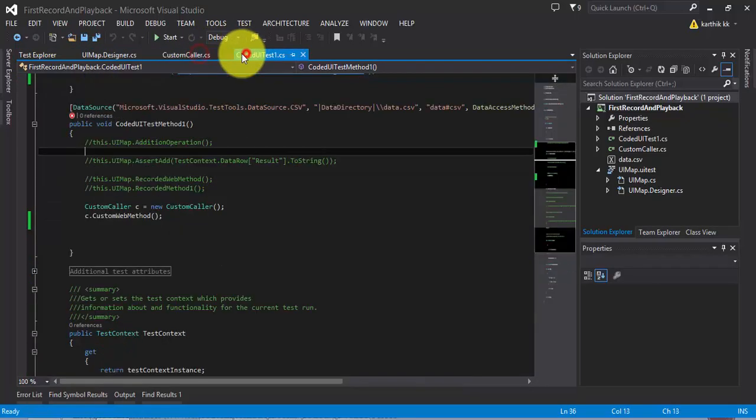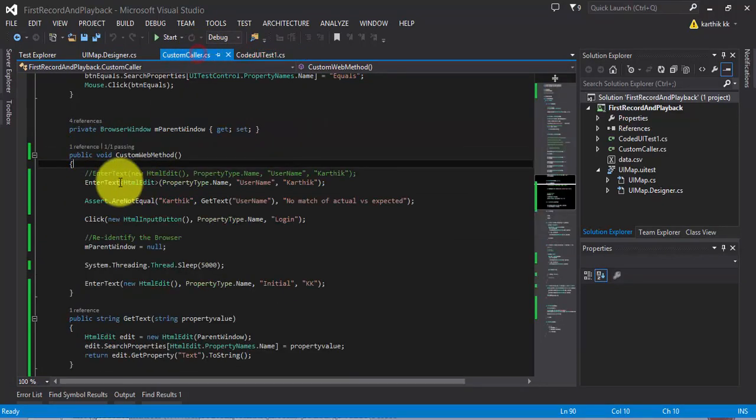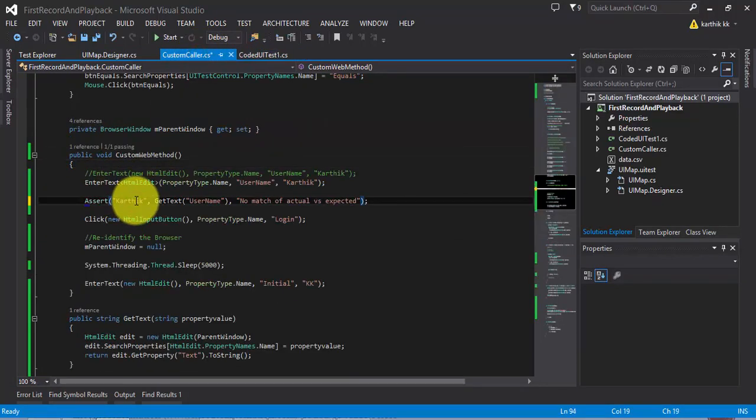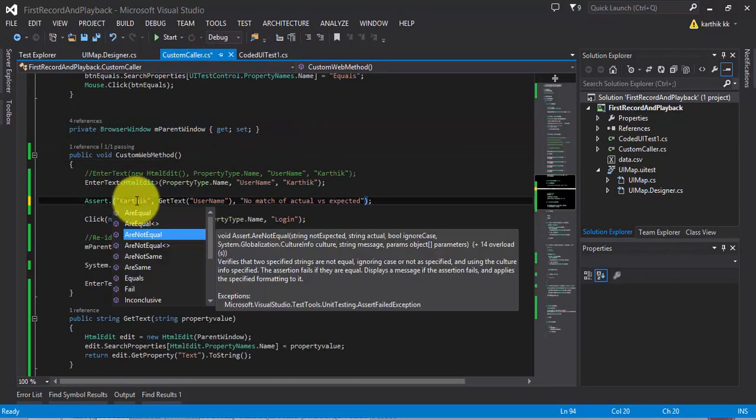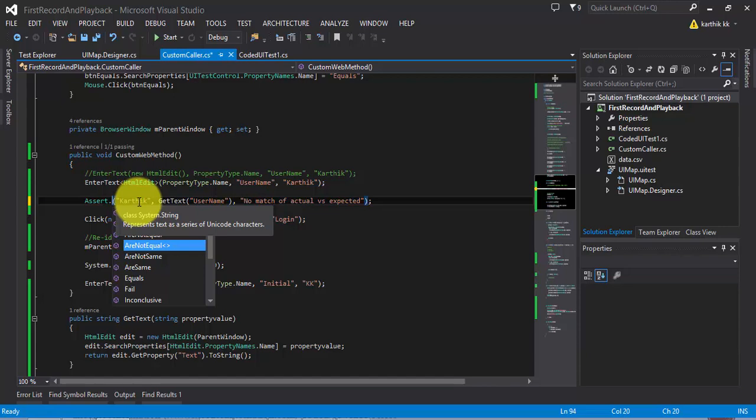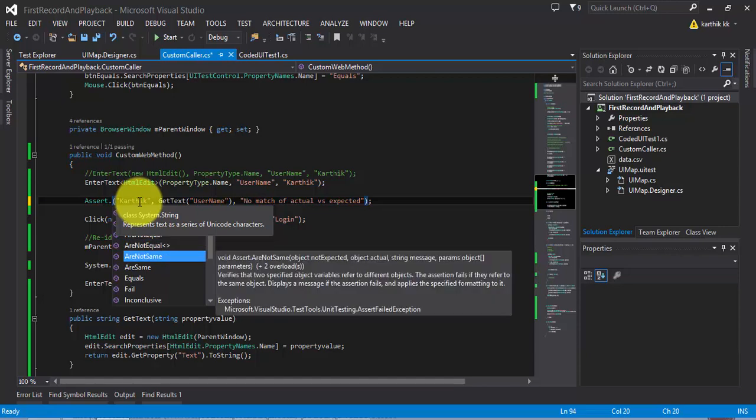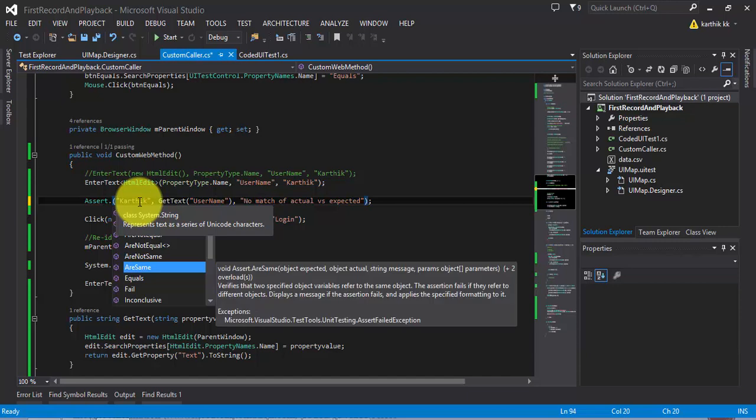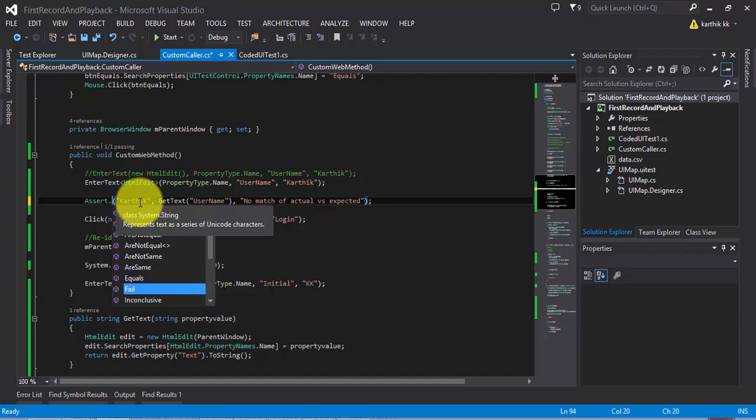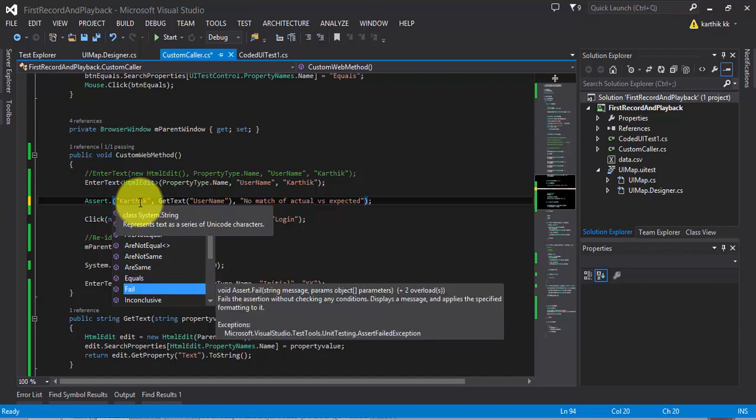And similarly there are some other methods as well like AreNotEqual of type generic. You can pass the generic parameter itself or NotSame, Same, Equals, Fail etc.